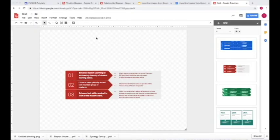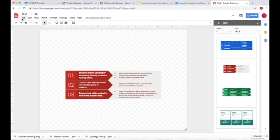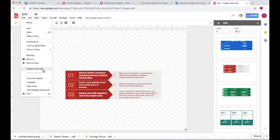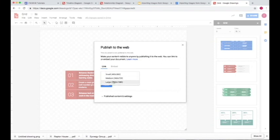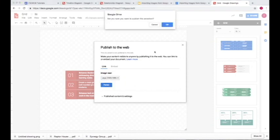So here I have a Google Drawing, and if I want to move it to a document, all I need to do is go to File, Publish to Web. From Publish to Web, you can choose the Link button and then go to the size you want. Let's do Large and press Publish.